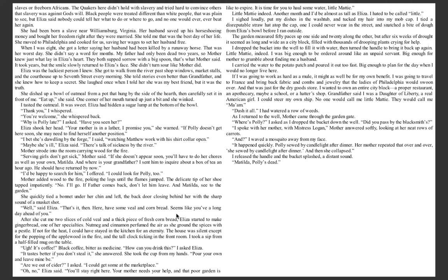Mother strode into the room, carrying wood for the fire. Serving girls don't get sick, Mother said. If she doesn't appear soon, you'll have to do her chores as well as your own, Matilda. And where is your grandfather? I sent him to inquire about a box of tea an hour ago. He should have returned by now. I'd be happy to search for him, I offered. I could look for Polly, too.